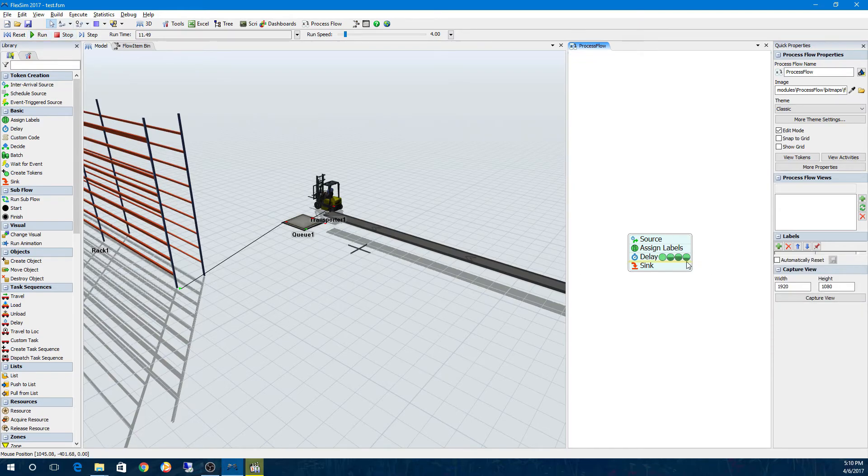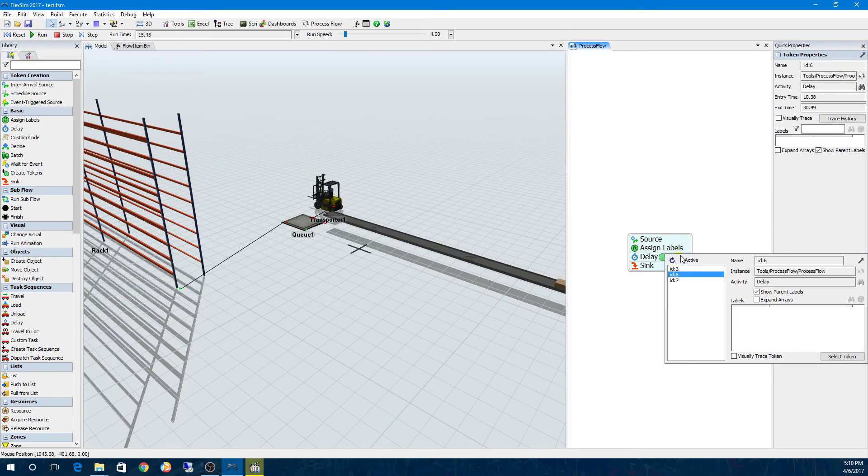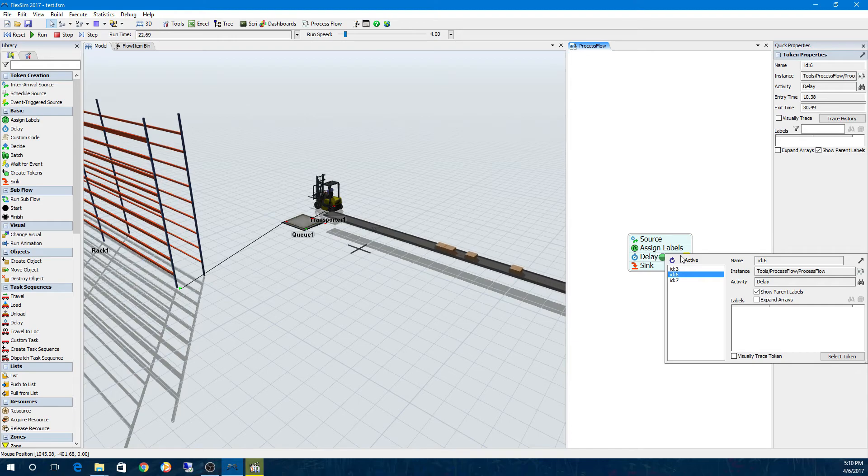We've added new functionality in Process Flow and throughout FlexSim, so be sure to check out what's new in the user manual for more details.